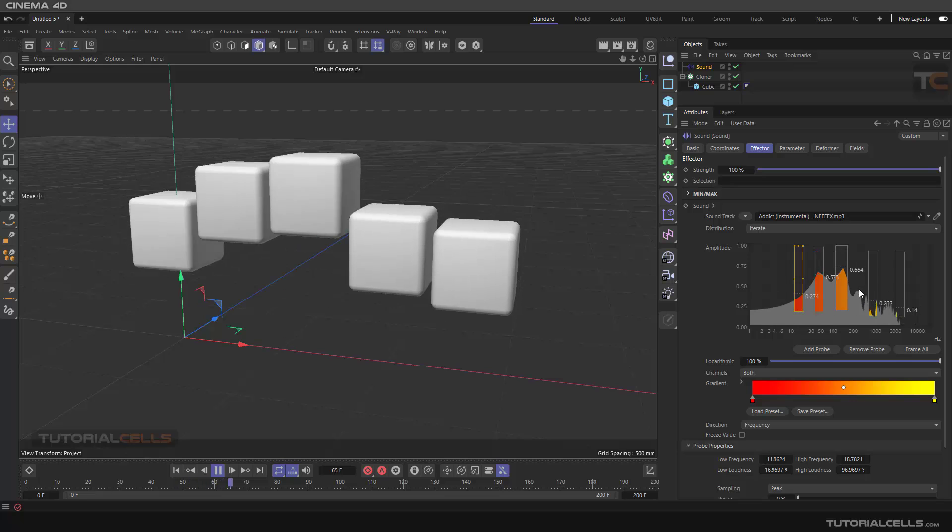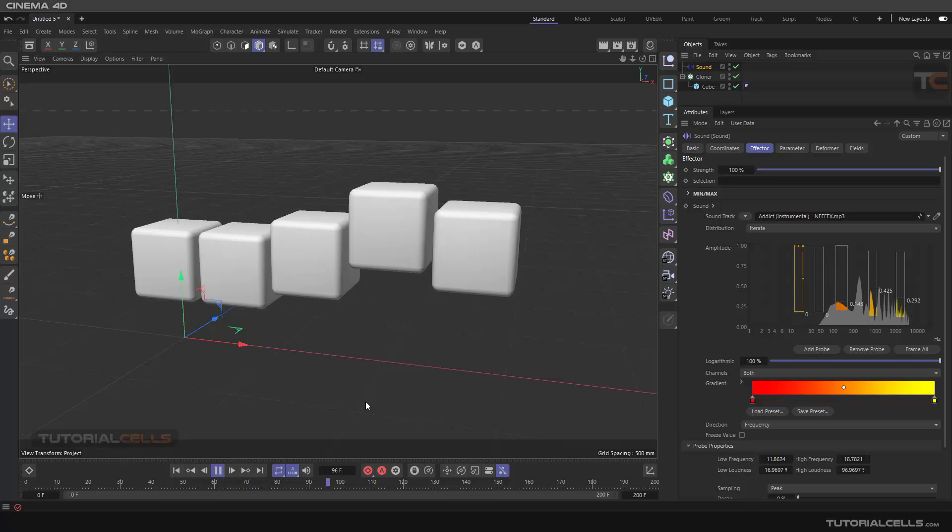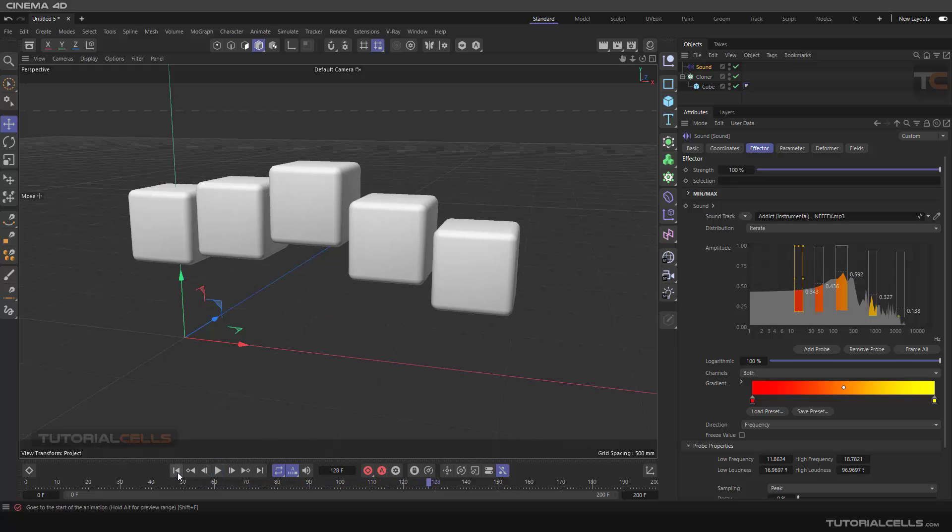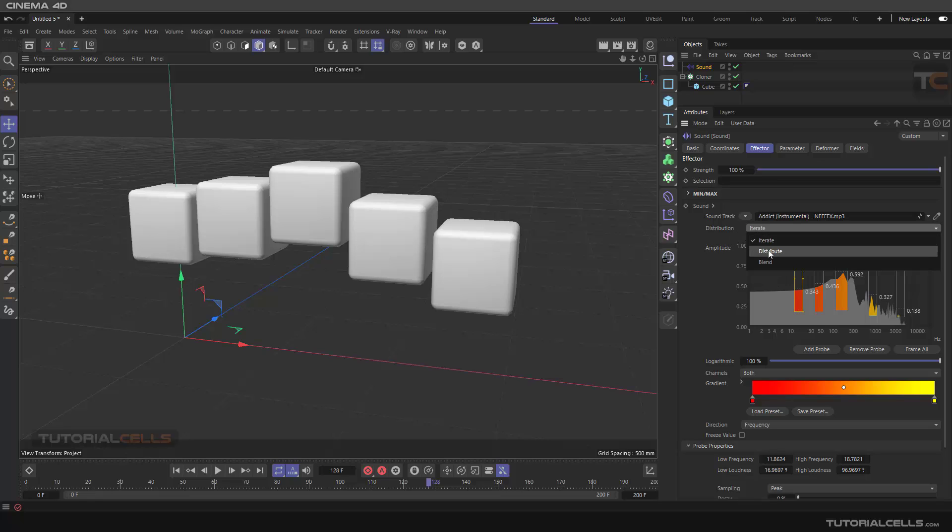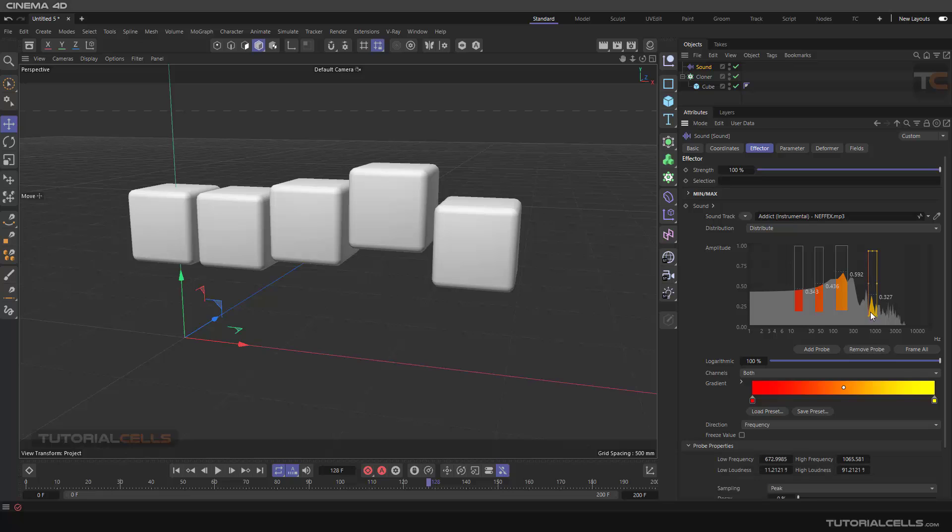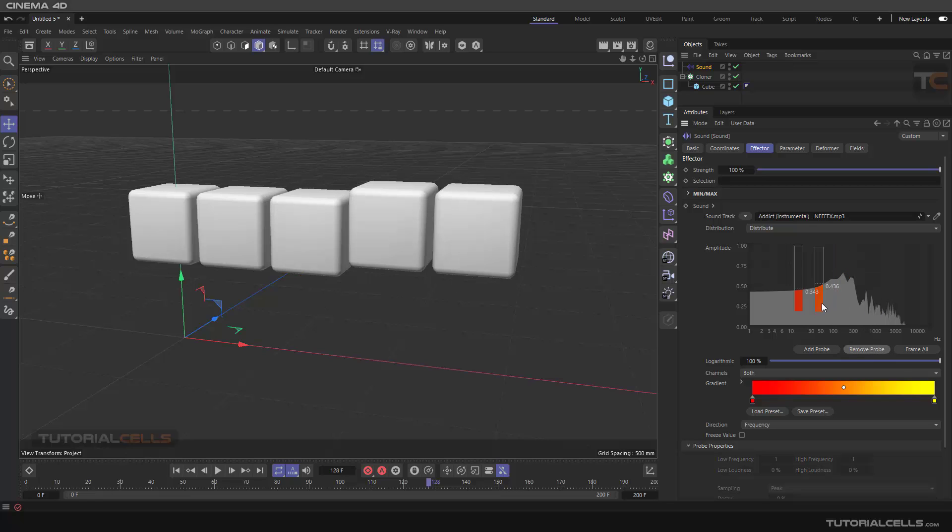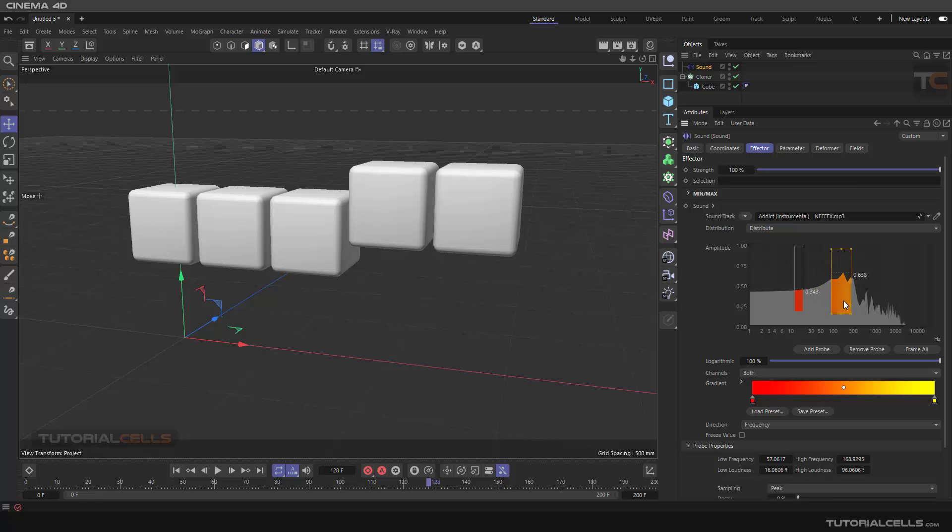This is iterate. Another mode is distribute. For doing that, you can remove props. It distributes the props.